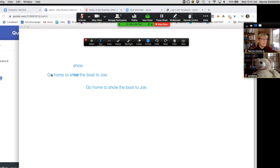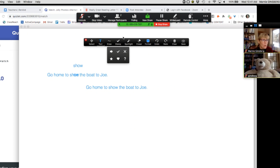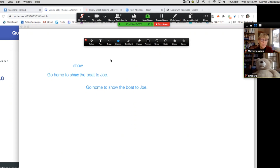Let's have some fun with the stamp tool. Bear, do you want to pick a star or a heart for your stamp? Go up to stamps and pick one. Bear says star. I want you to put a star over every spelling of the O sound. Bear's really getting all of them — all these O's. Way to go, Bear.